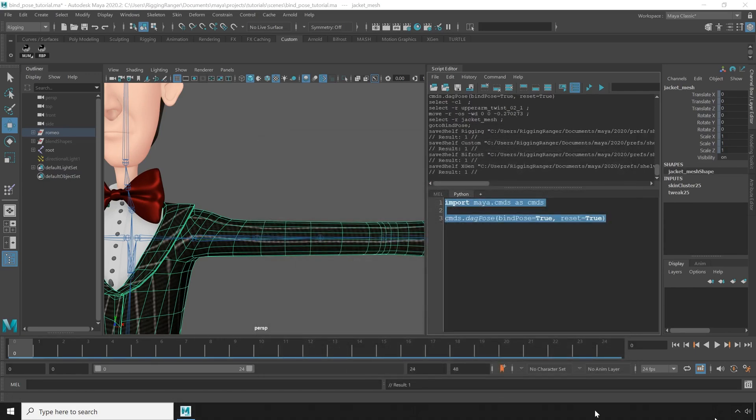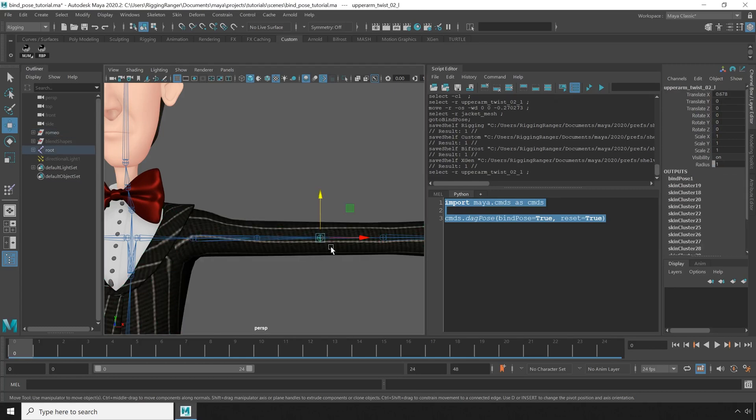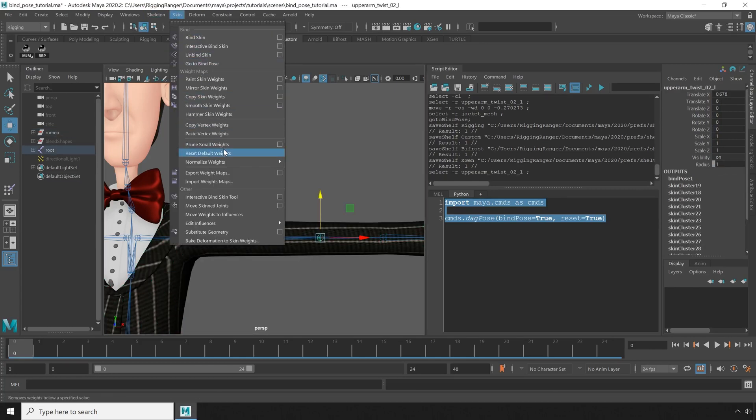Now another way you can break the bind pose is by moving joints using the move skin joints tool or using the shelf button from my move joints mode tutorial. For example, if I move this skin joint here a bit.